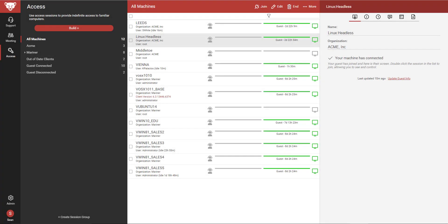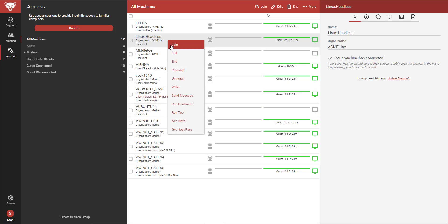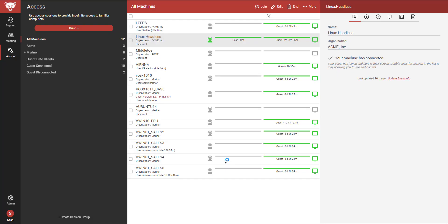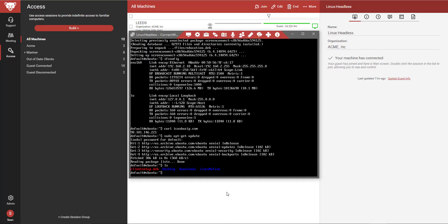We have added the ability to connect to headless Linux machines. When an access agent is installed, I can connect to the machine and interact with the console.